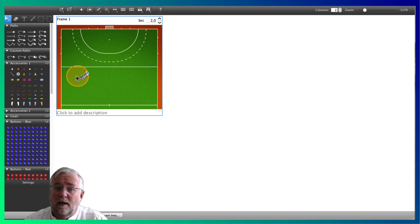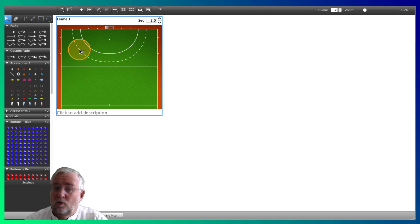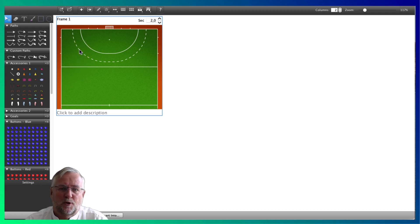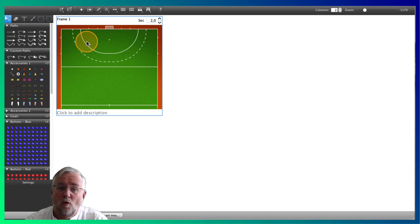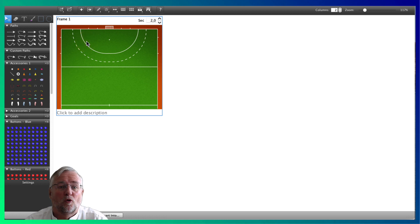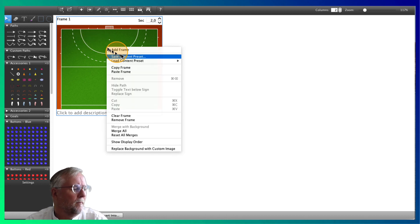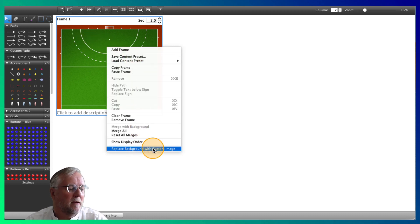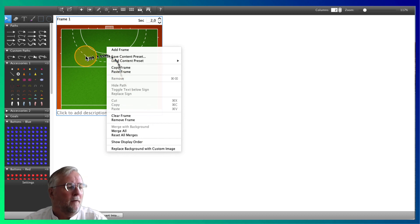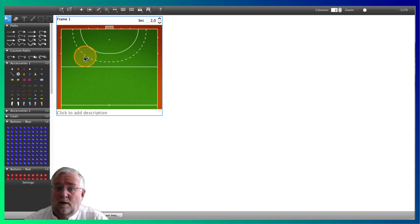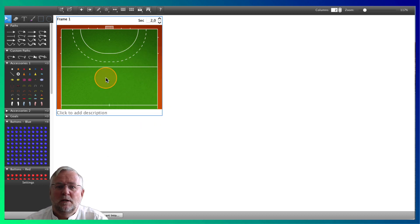If you right click the empty field that you have now, you will get a pop-up menu with some options. At the bottom you'll see the option to upload your own field with for example your own colors or logo embedded. Replace background with custom image.